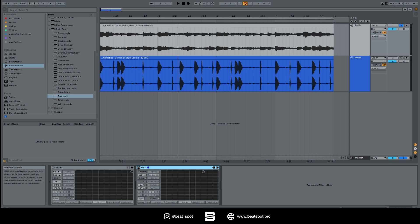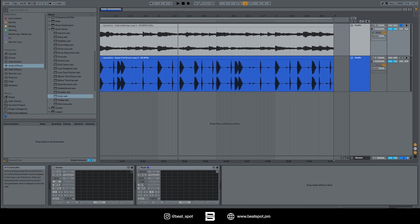I tend to use the pitch a lot, especially to make some tape stops, some hand drawn tape stops and tape starts by drawing an automation or recording the automation while I move the mouse.